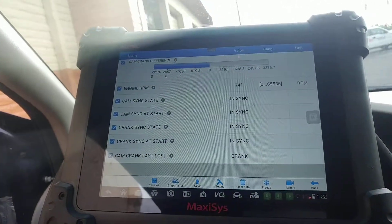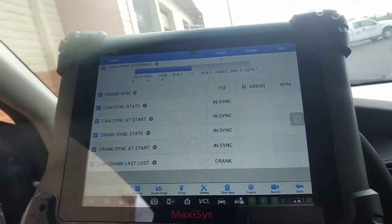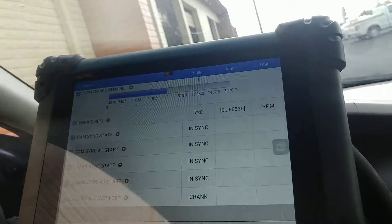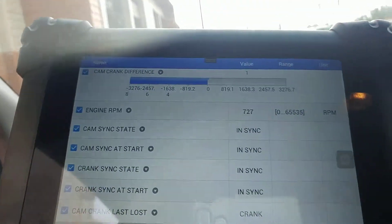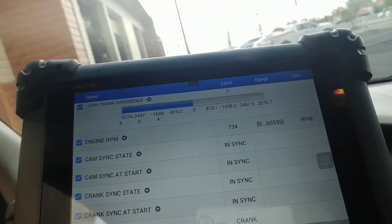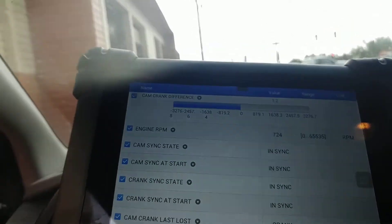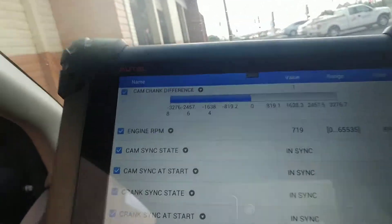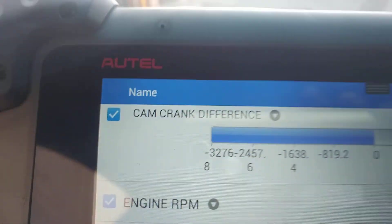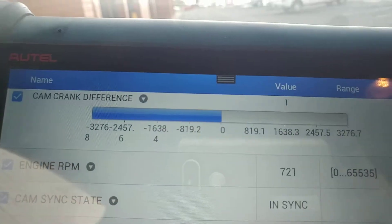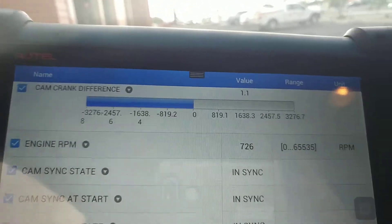This video is primarily about having the right scan tool for the job. I'm working with the MaxiSys scan tool and I did have a problem with a camshaft sensor or crankshaft sensor code, P0340. Right now my cam crank difference at idle is near zero or at one.